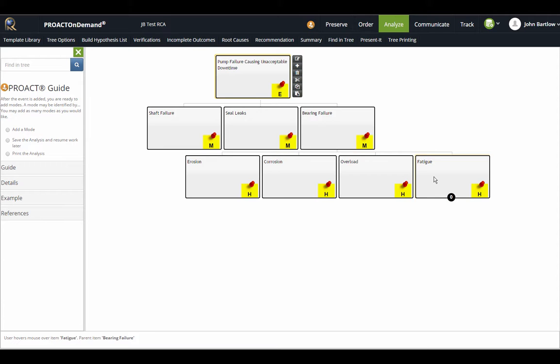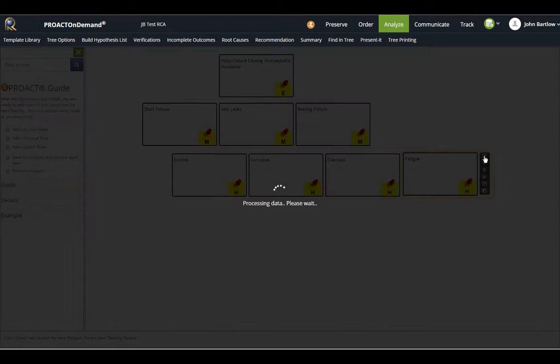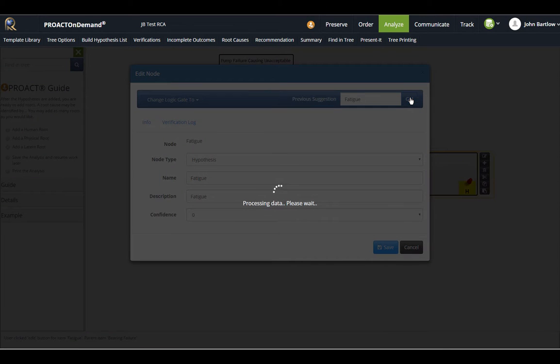I can also do a template search by using the previous suggestions feature. If I select the fatigue hypothesis and go to the edit button here, there's a previous suggestions ready for me to search on the text that is my hypothesis text, which is fatigue in this case. I'll just simply click go.